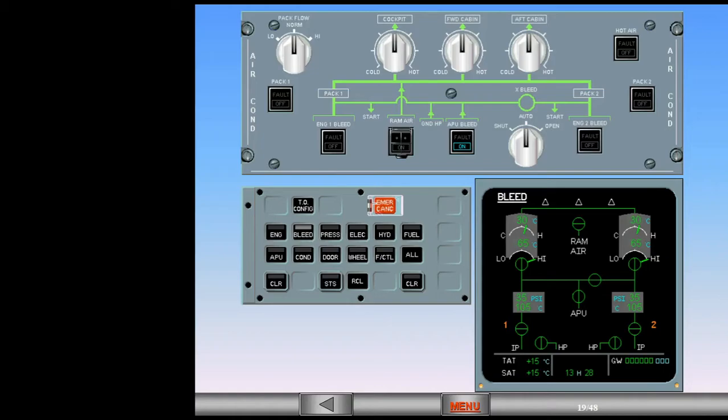Both packs are now providing air conditioning. Let's look at temperature regulation of the air conditioning system. This is better seen on the ECAM conditioning page. Call the ECAM conditioning page.